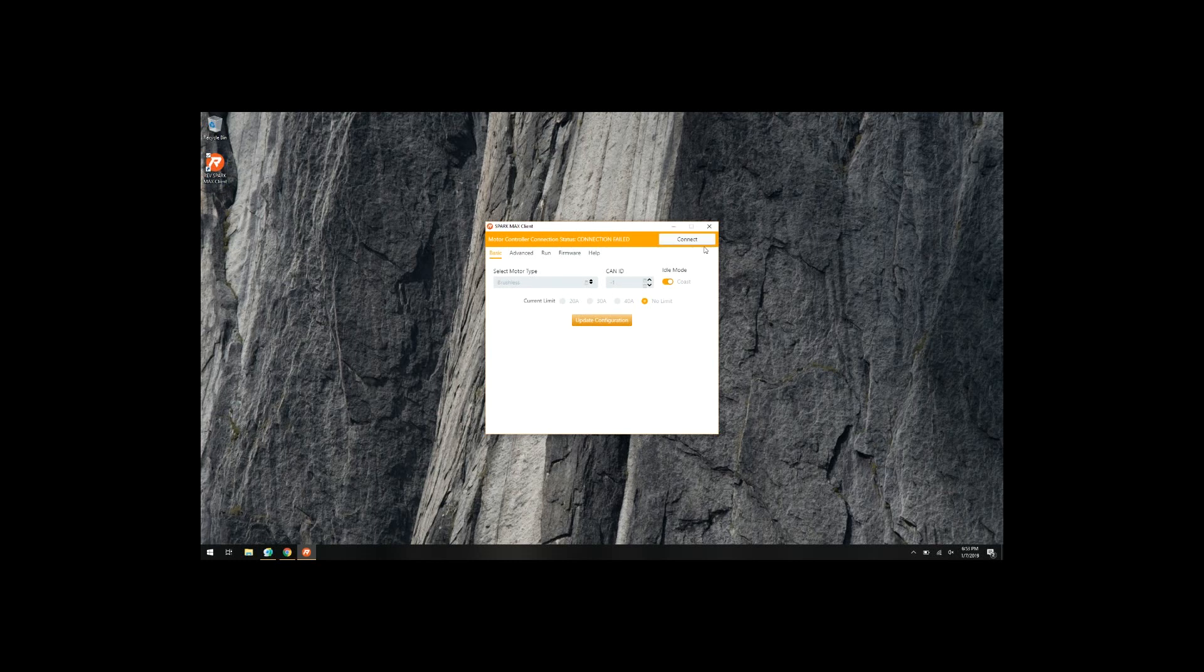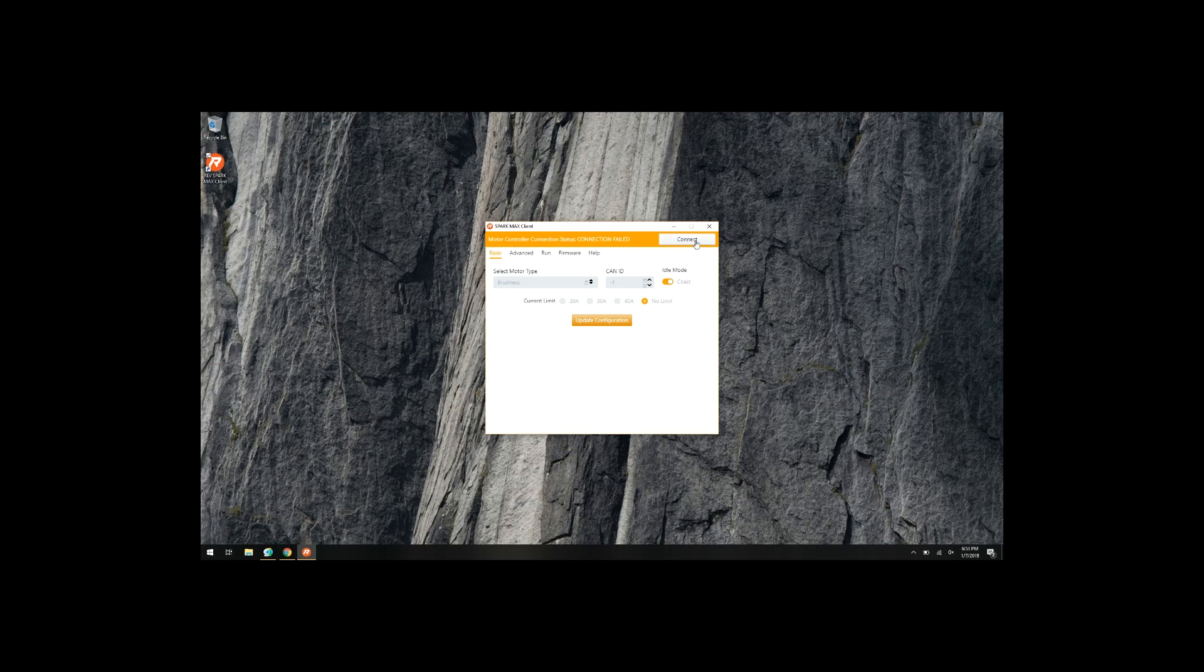If this is the first time that you've connected your client, you may notice that you're not able to connect to the actual controller. This means that it needs a firmware update before you can proceed.